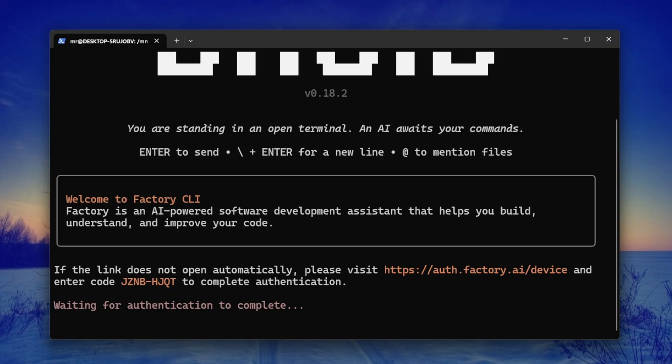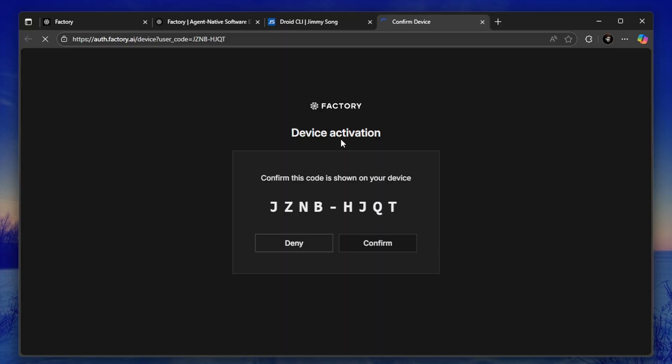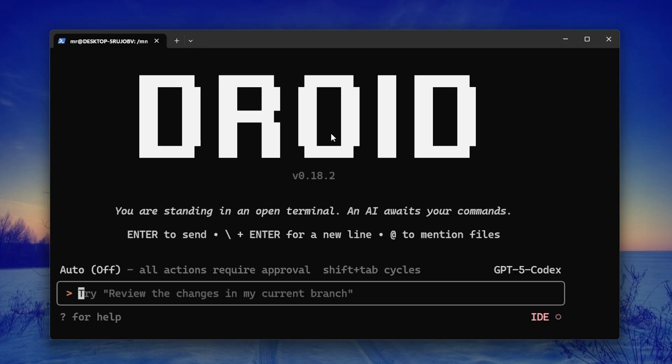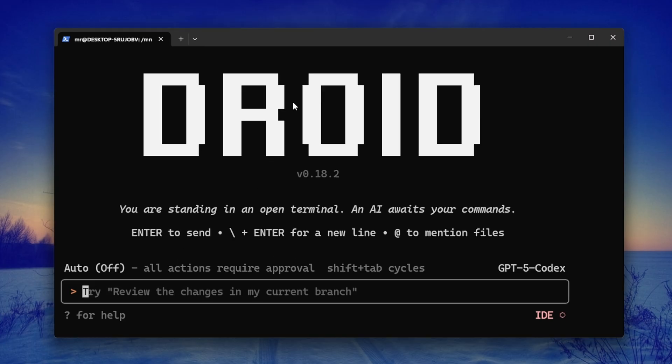It's going to authenticate or take us to the page where we're going to have to create an account. Then I'll just confirm we are all set. And just like that, as you can see, now we are in. This is what you're going to see when you log in and when you run it for the first time. This is Droid and this is how it looks like.